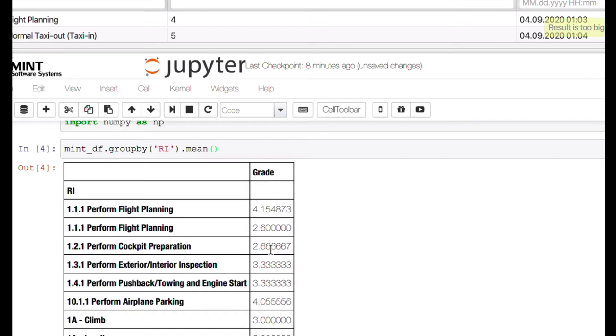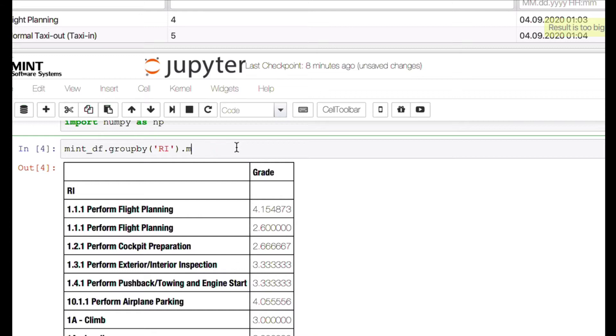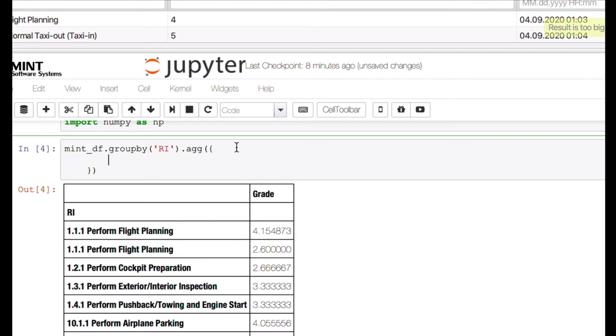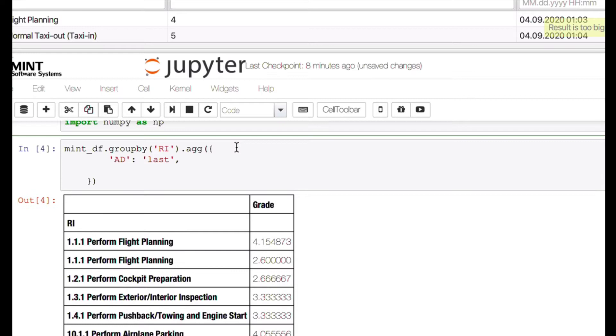But there is pandas and Jupyter offers you even better ways to show this data. So we can, rather than having here this value, we can give different values for different columns. So we can say aggregate. And then we say we want to see the assigned date, and for the assigned date we would like to get the last value. All right, that's what we do for the assigned date.